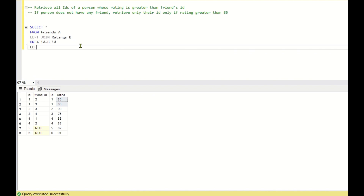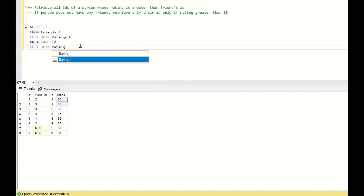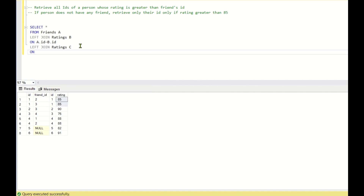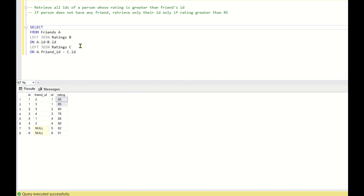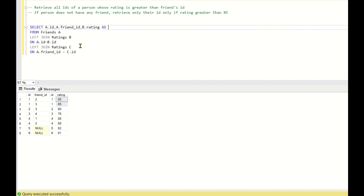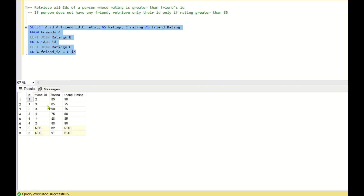Now I'll write one more LEFT JOIN on the ratings table with alias C, this time on A.friend_ID equals C.ID. Instead of returning all columns, I'll return A.ID, A.friend_ID, B.rating AS rating, and C.rating AS friend_rating. Running this join gives us the ratings of both the IDs and their friend IDs.